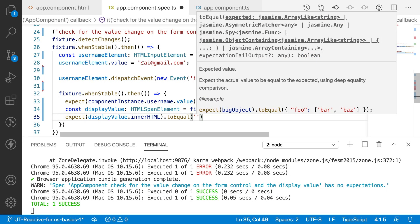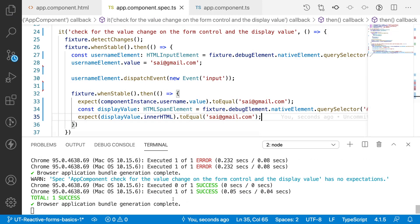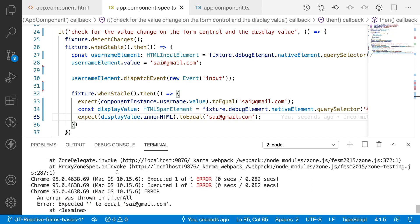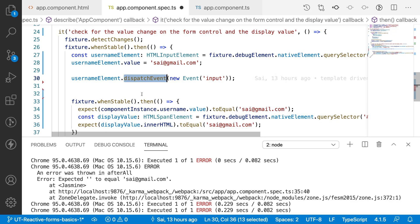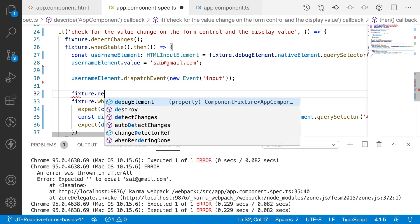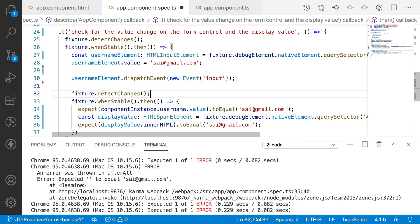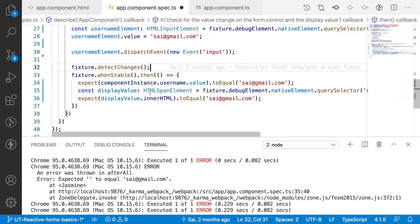It has failed. The problem is: after dispatching the event, the dispatch changes data in TypeScript, but those TypeScript values are never automatically updated to the front-end HTML. That's the reason we need fixture.detectChanges. When detectChanges is called, it triggers change detection and syncs the TypeScript variables with the HTML variables.